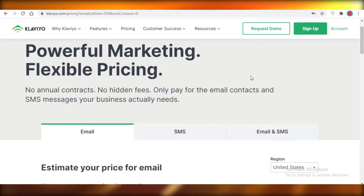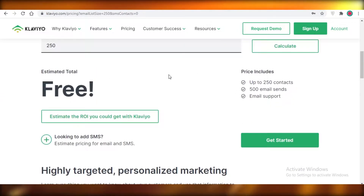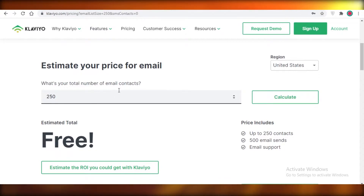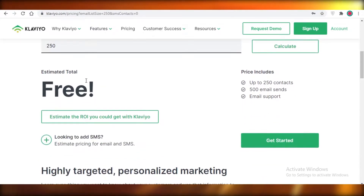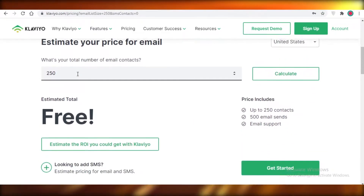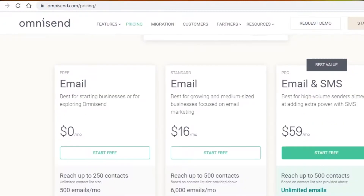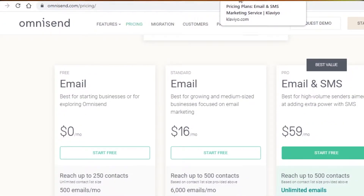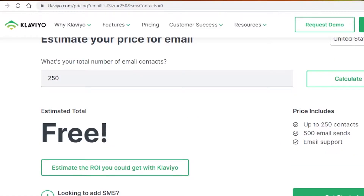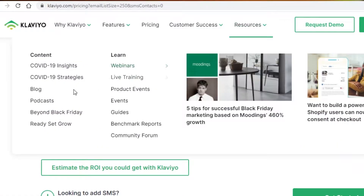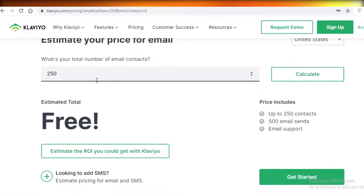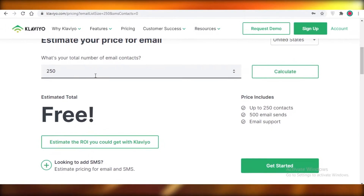Starting off with their prices, because for most people it's most essential that their prices match up. In this situation, Klaviyo and Omnisend are priced pretty competitively. I must say, this is the most close comparison I have done for any two email marketing softwares.